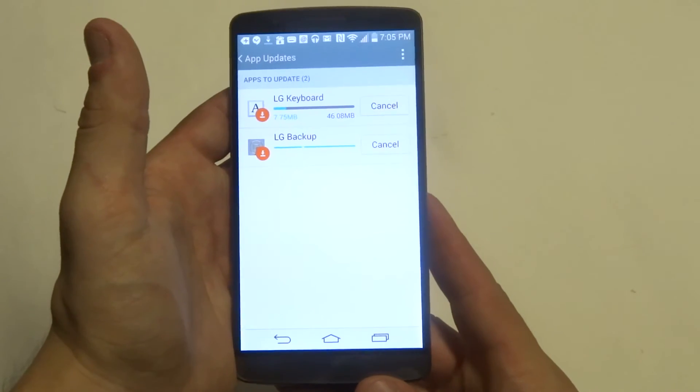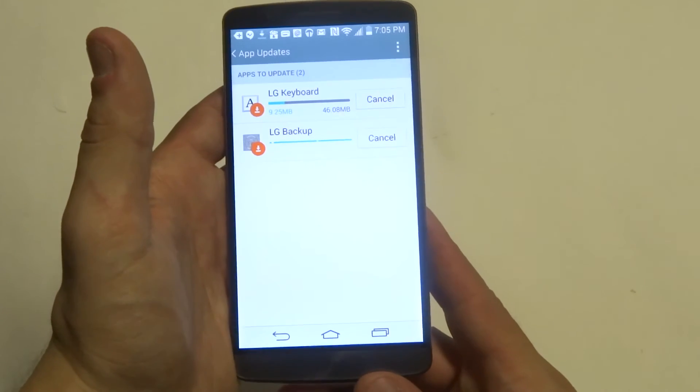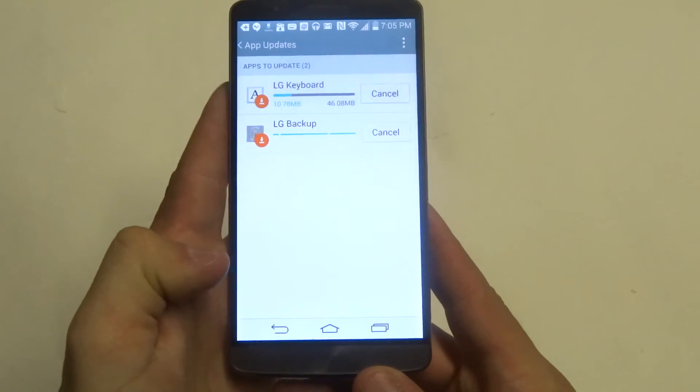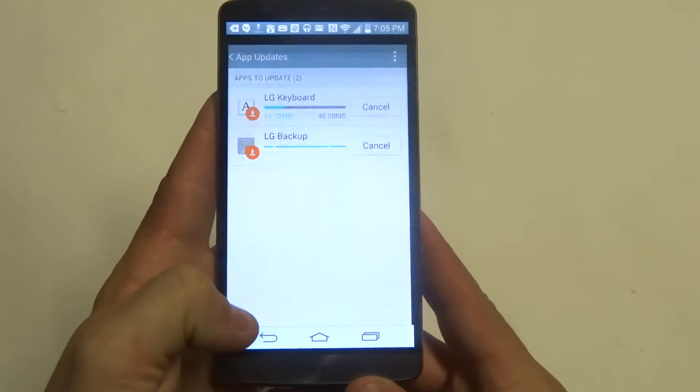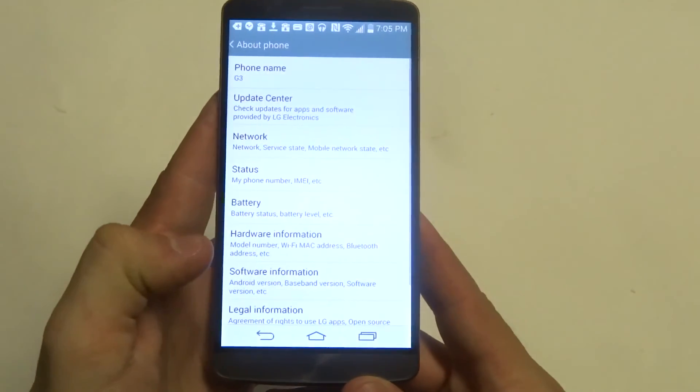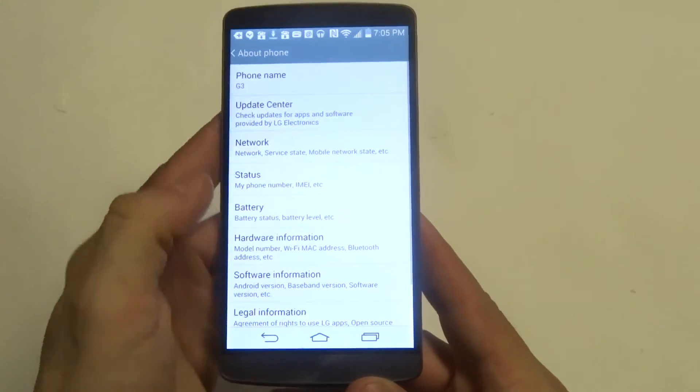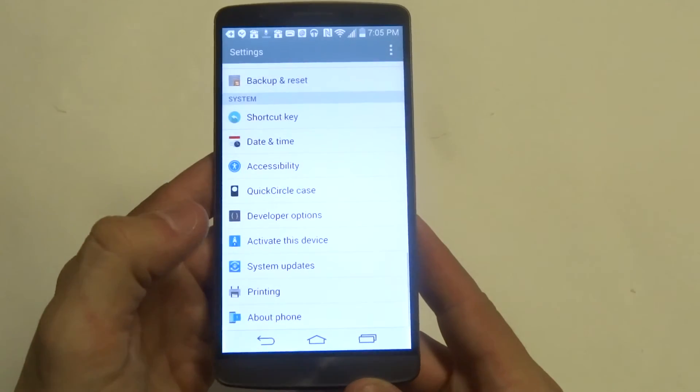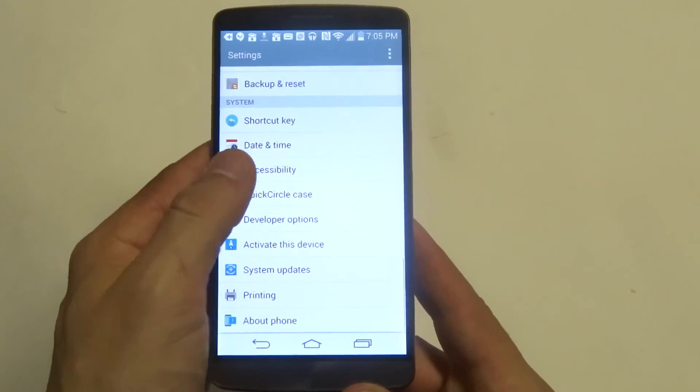But that's how you do it. So all you got to do is go into about phone, click on the update center, and you'll be all set.